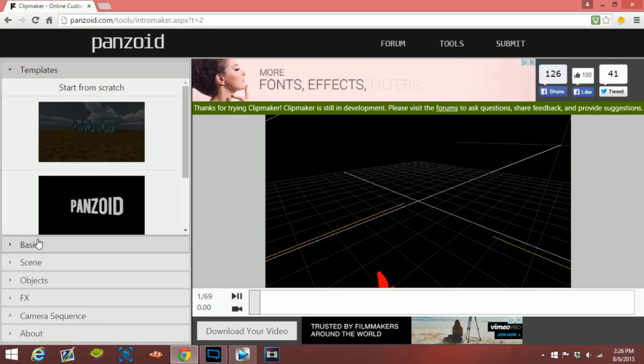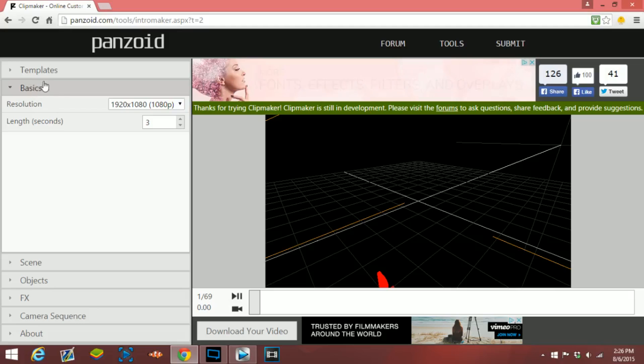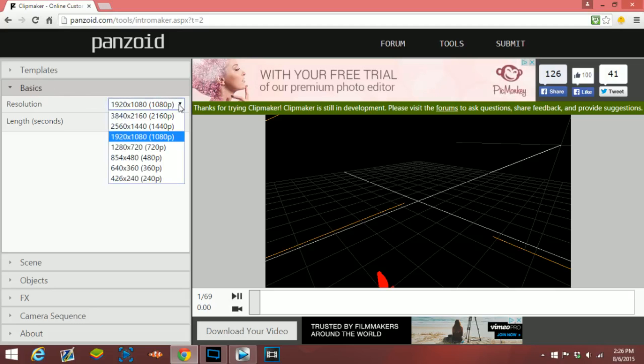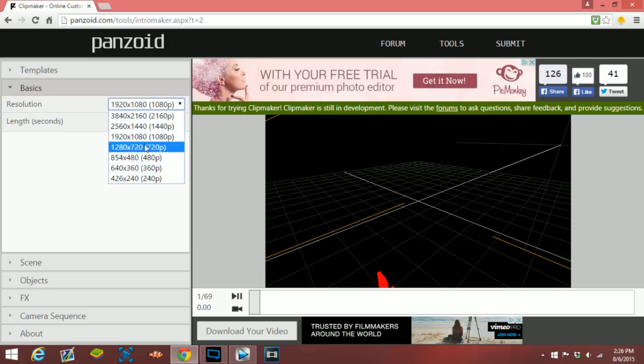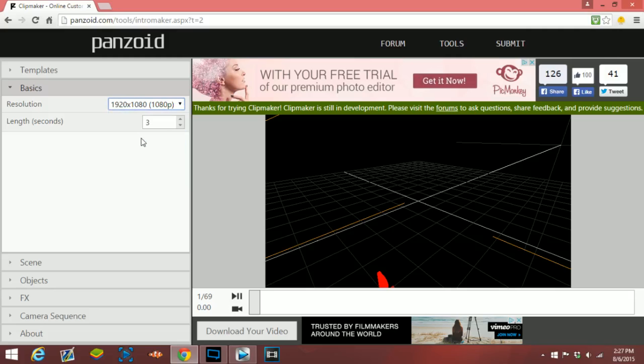You also have all these other options down here. First thing you want to do is just go to basics, and if you want to have a different resolution, if you want really high quality it will take longer to render the intro, but personally I would say 1080p is the best.